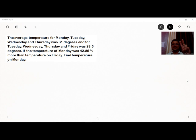Hello everyone. Today I am uploading this lecture in English because of requests from other parts of India. The question is: the average temperature for Monday, Tuesday, Wednesday, and Thursday was 31 degrees, and for Tuesday, Wednesday, Thursday, and Friday was 29.5 degrees. If the temperature on Monday was 42.85% more than the temperature on Friday, find the temperature on Monday.